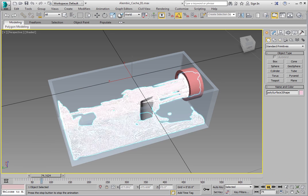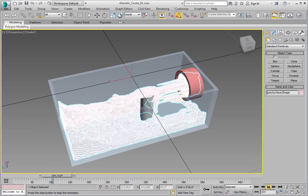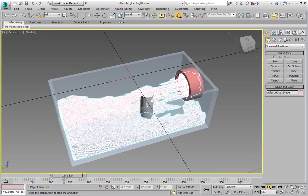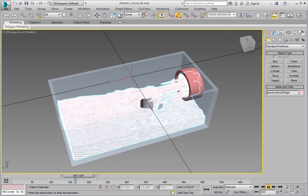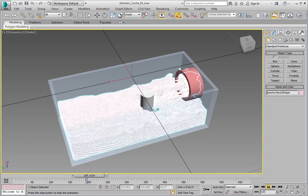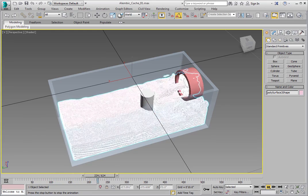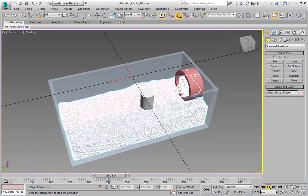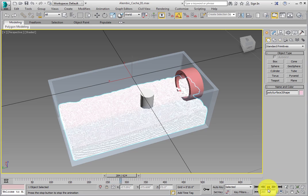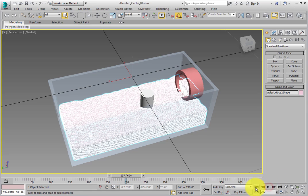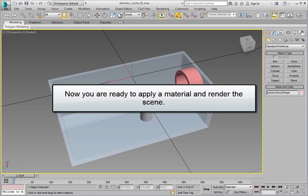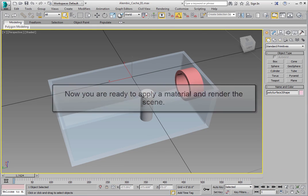Watch as the fluid comes out of the pipe, hits the post, then settles into the tank. Stop the animation. Now you are ready to apply a material and render the scene.